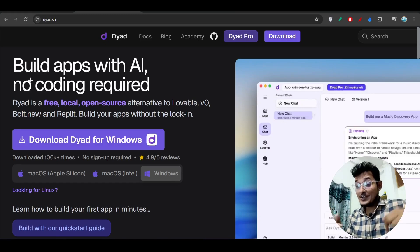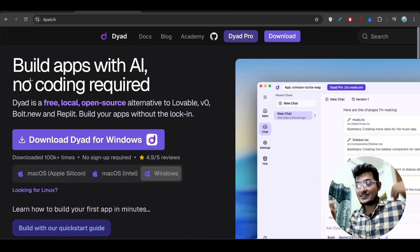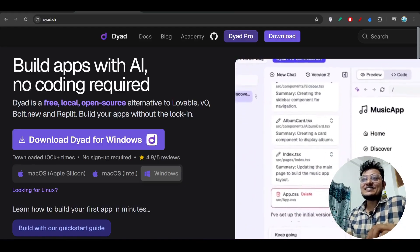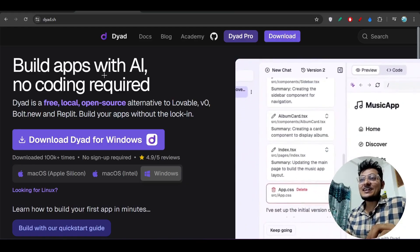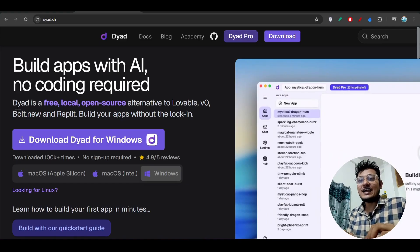Hey guys, welcome to a new video. New hairstyle — how am I looking? Jokes apart, I have found another new AI coder and its name is Dirt.